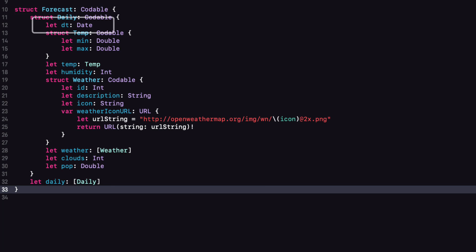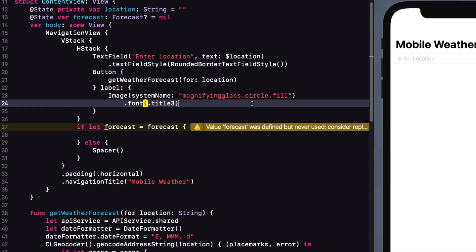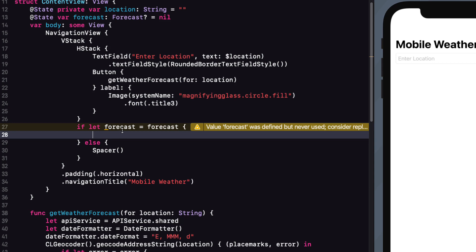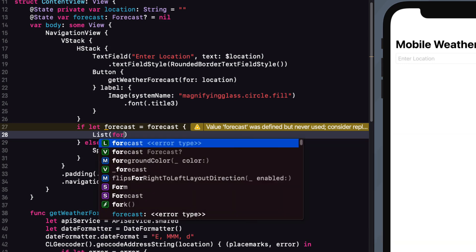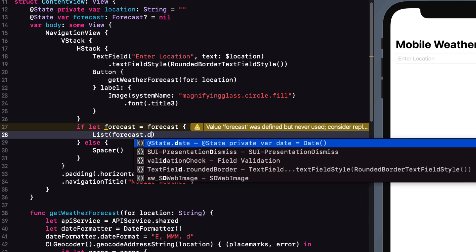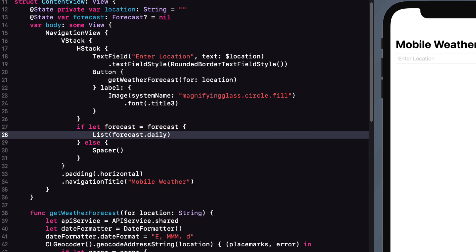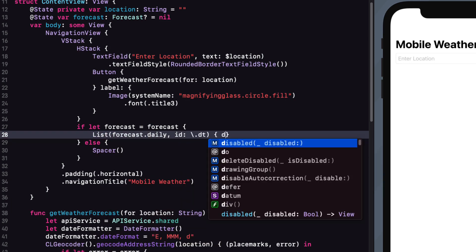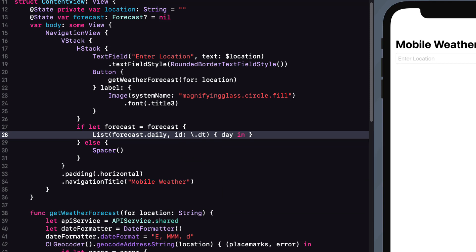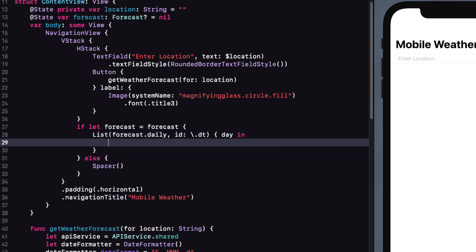However, what is unique is the DT or the date property. So when we are in our list constructor, we can specify what we want to loop through, the forecast.daily. And our unique ID is the .dt key path. And then our loop argument is day.